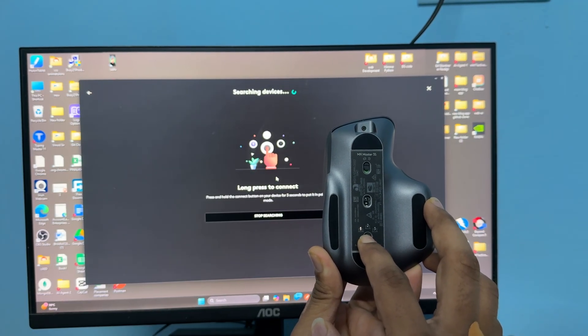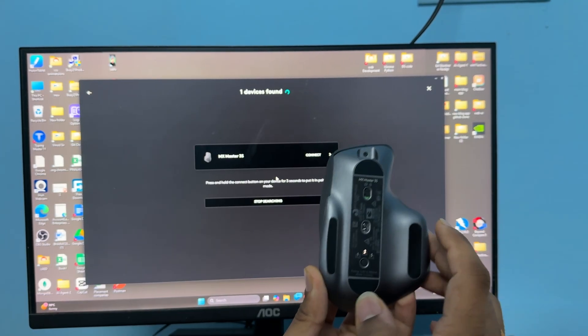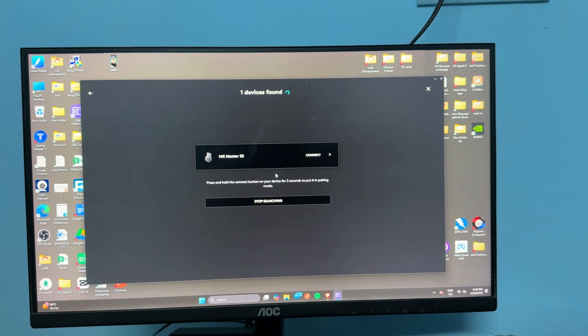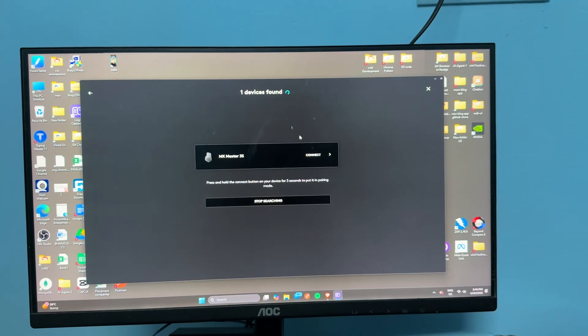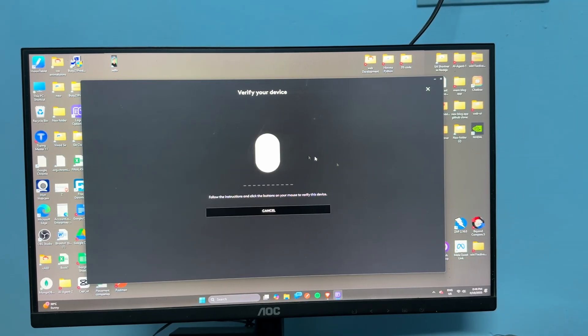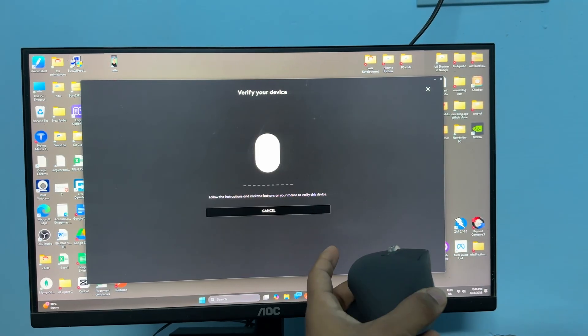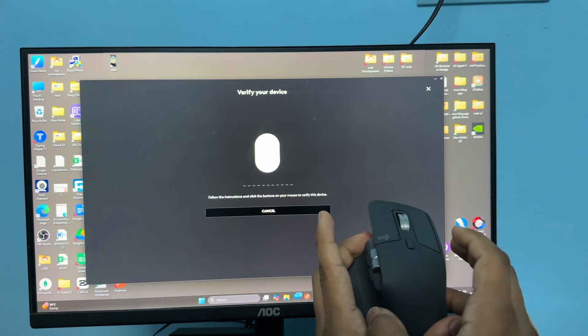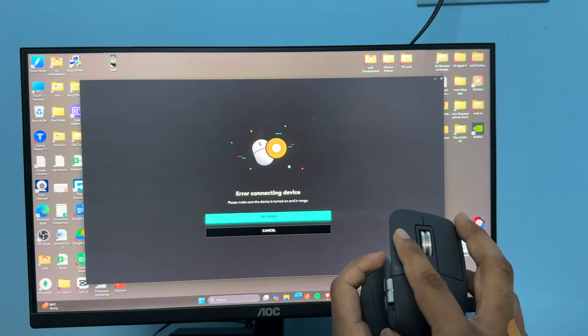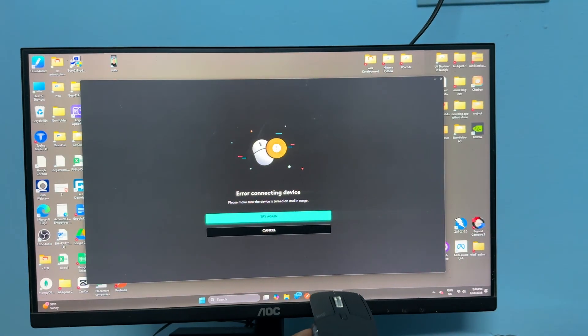Then you will see one device found and then click on connect. Now here is a pairing verification where you can simply follow the instructions. Try again if needed.